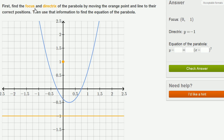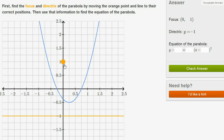We're asked to first find the focus and directrix of the parabola by moving the orange point and line to their correct positions. Then use that information to find the equation of the parabola. As a little bit of review, a parabola is a conic section formed from all of the points that are equidistant to some point that we call the focus and some line that we call the directrix.